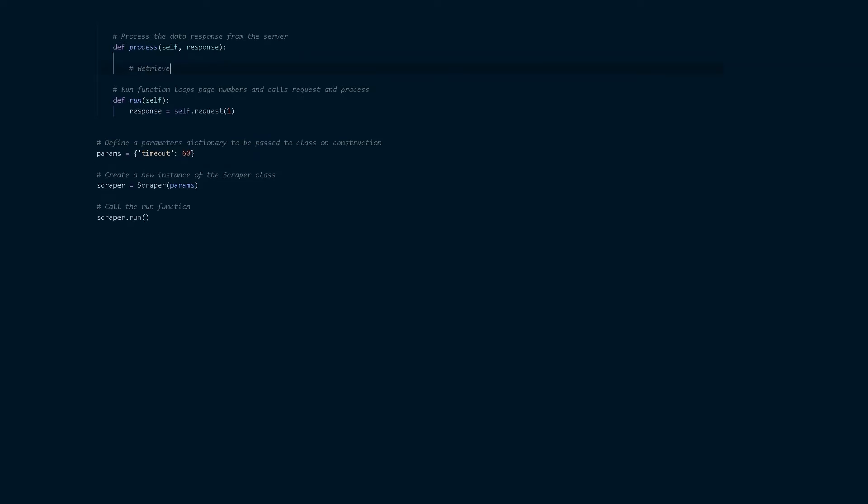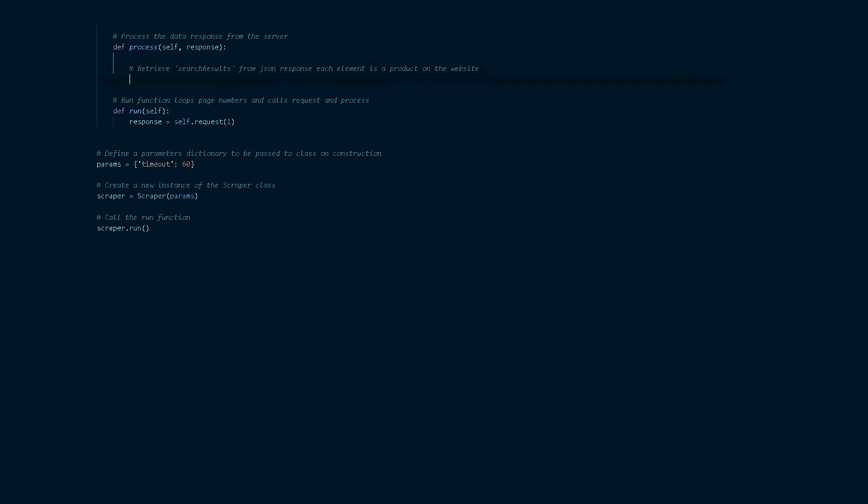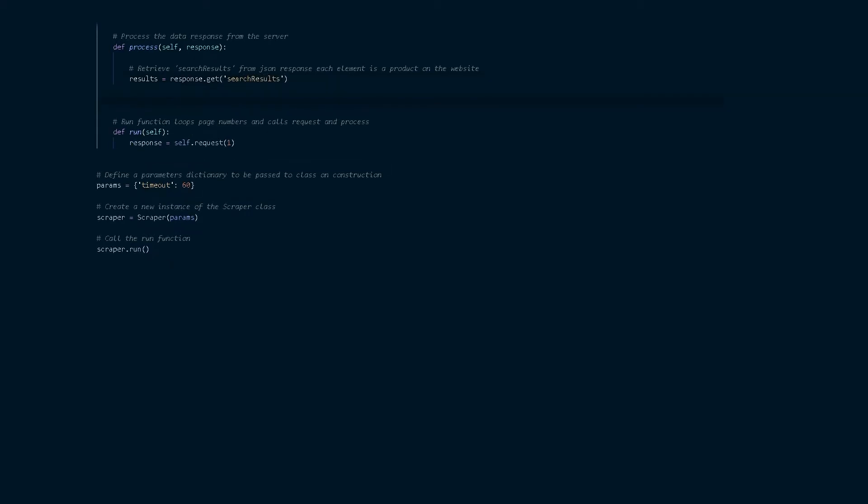Okay so let's start work on the process function. Now process will take the response from the request function and process it. It's going to take out the target data that we want. So the first thing we're going to do is we're going to take out that search results list that we saw on the website and we're just going to assign this the name results.